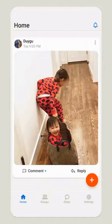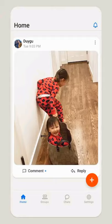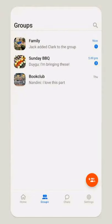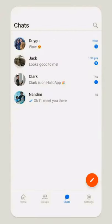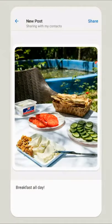So here you can see I have shown some interface of the Hallo app. You have a home screen where you can see posts of other friends and relatives, you can have groups, you can have chats, and you can post your own posts also.